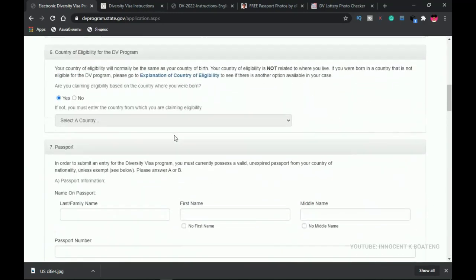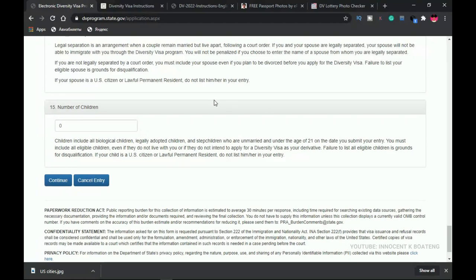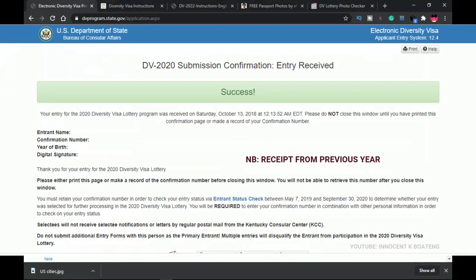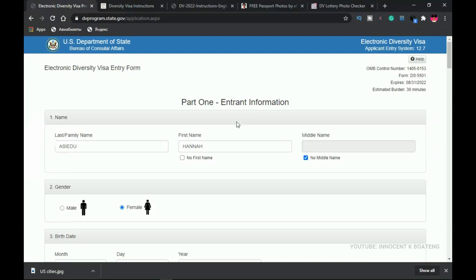Once done, review your form to make sure everything is typed correctly. Click 'Continue.' Since I left the passport section blank, I can't proceed — but if you've filled everything correctly, you'll be taken to a second page to verify all your information. Then you submit. At the end you'll receive a confirmation code — similar to what I'm showing on screen — which serves as your receipt. If you win, that confirmation number is what you'll use to claim your win.